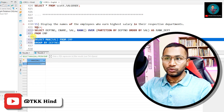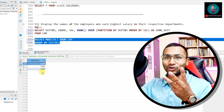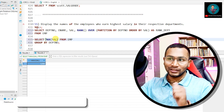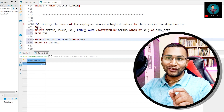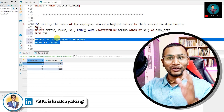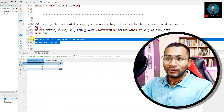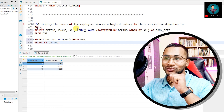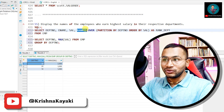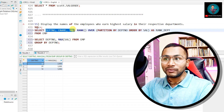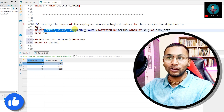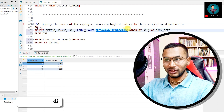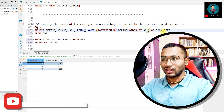When I select just MAX(sal) with no GROUP BY, I get the highest salary from the whole table. With GROUP BY department number I get three rows — the maximum salary per department. That's why I'm using analytical functions instead. With RANK() OVER PARTITION BY department number ORDER BY sal DESC, I get rank 1 as the highest salary first for each department.